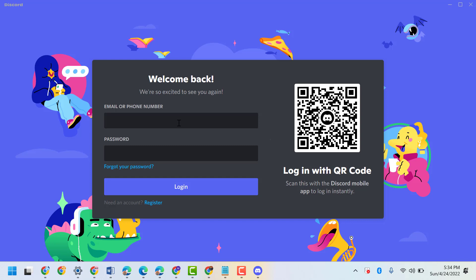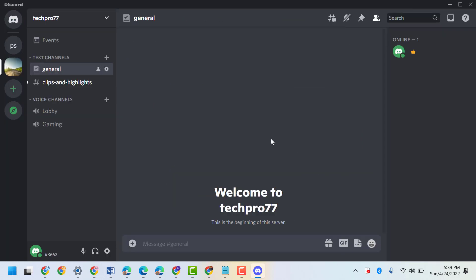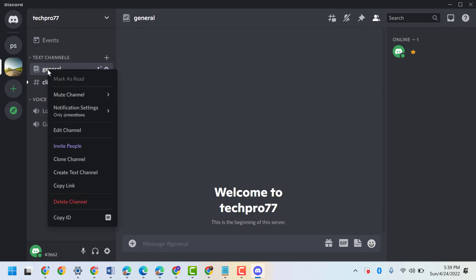Complete the sign-in process if needed. Now here guys, right-click on your channel name, then click on invite people.